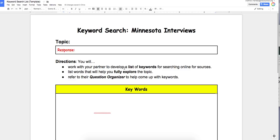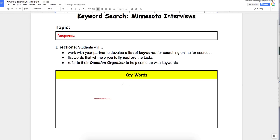You will work with your partner to develop a list of keywords for searching online for sources. List words that will help you fully explore the topic — you really want to start thinking outside the box, little words that can go together. Refer to your question organizer to help come up with keywords.